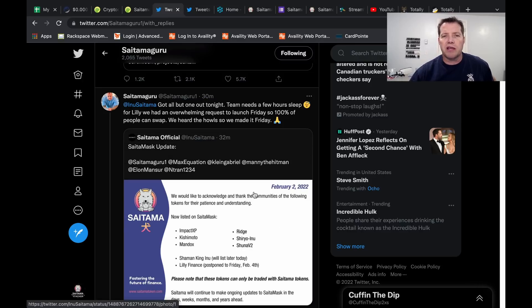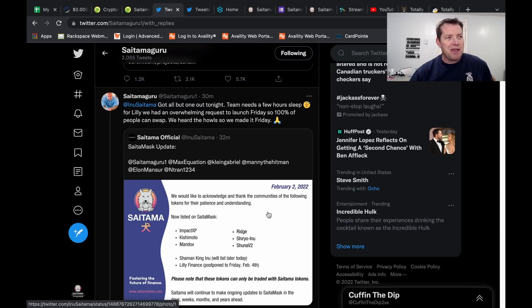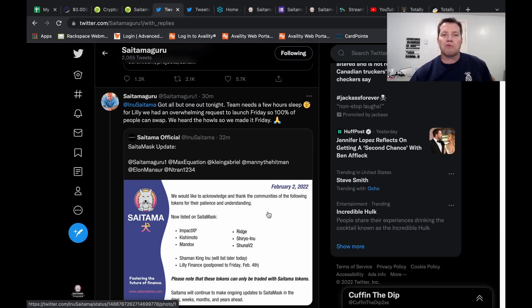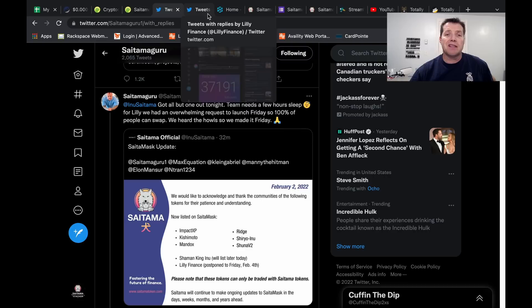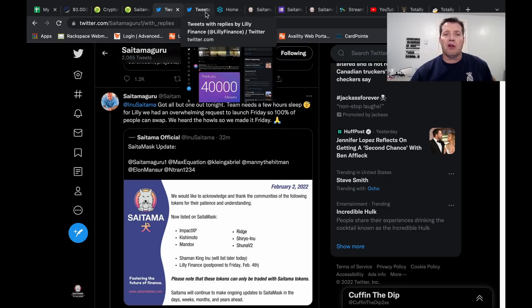So they're pushing the Lily launch to Friday, but all the other tokens are listed. I'm going to show you in my wallet here briefly how nice that looks, how happy you feel to see that the Saitamask is starting to really be ready to rock and roll.